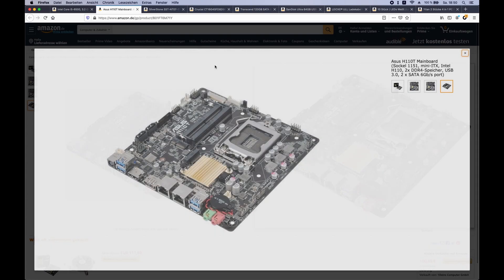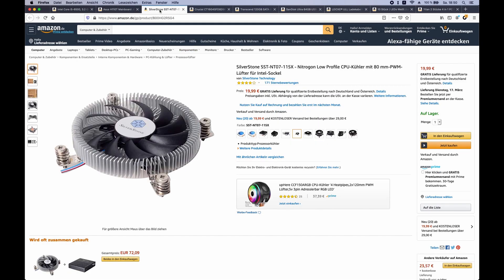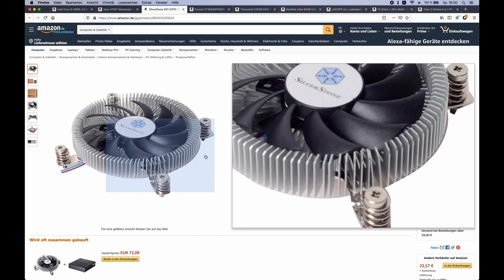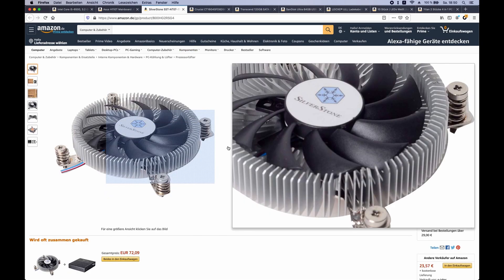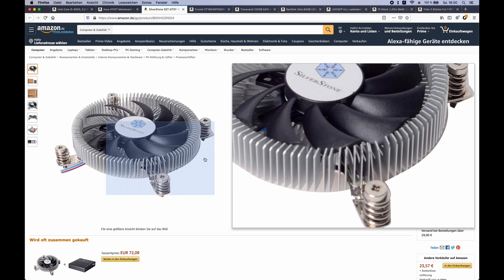But it might still be a struggle, especially considering that we also need to put a CPU fan in there. This CPU fan is already a thin one, so it's 2.3 centimeters in height, but the entire case is just 2.5 centimeters in height internally.